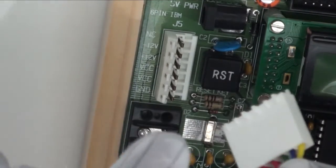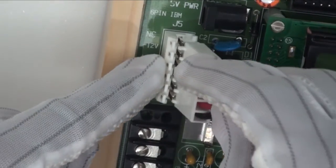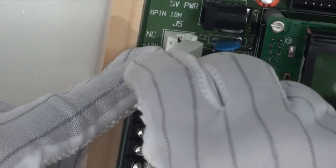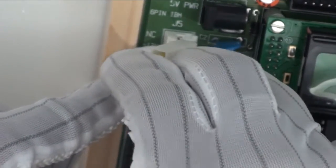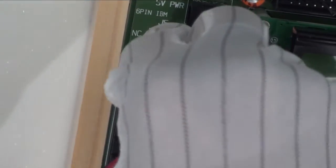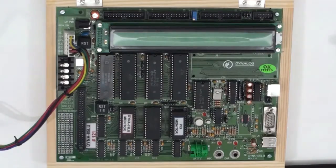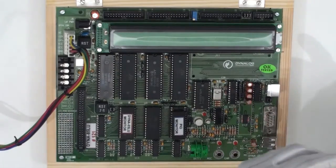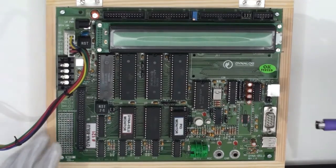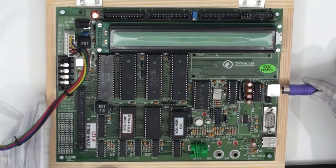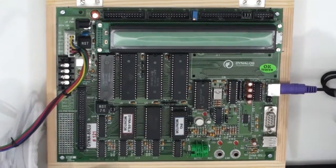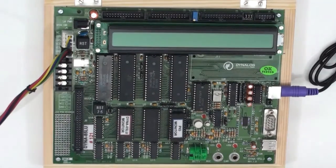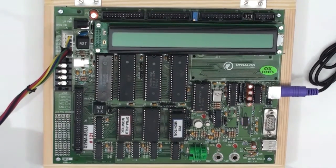While connecting this connector, you need to make sure that these notches are to be placed inside the hole of this connector and then push it down to lock the connector. Now, we need to connect our PS2 keyboard to this PS2 connector. After connecting the keyboard, now we can power on the device.